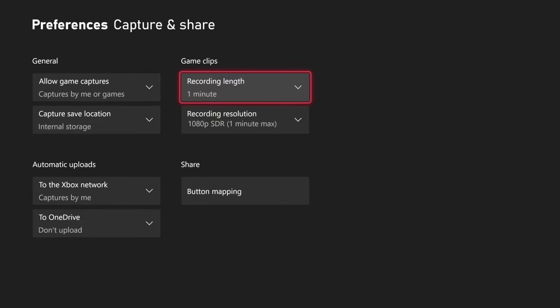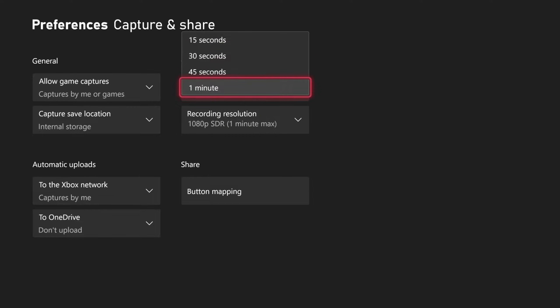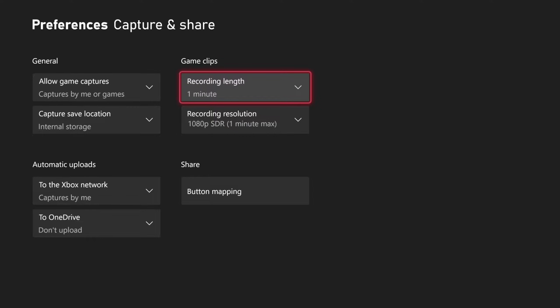And then for game clips, we have the option to record 15 seconds all the way up to one minute if we are recording what happened in the past. Now we can go ahead and just press the record button and then we can record in the future.